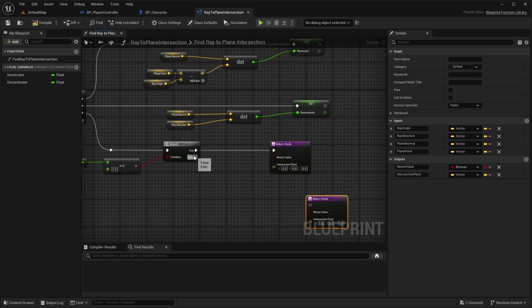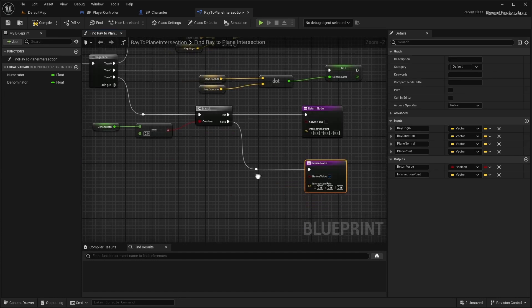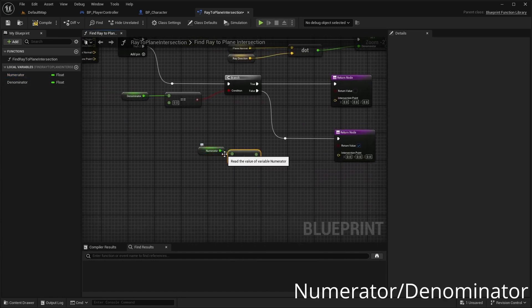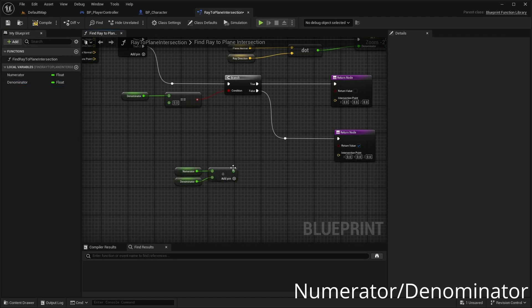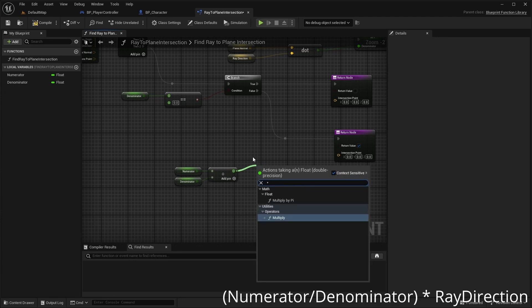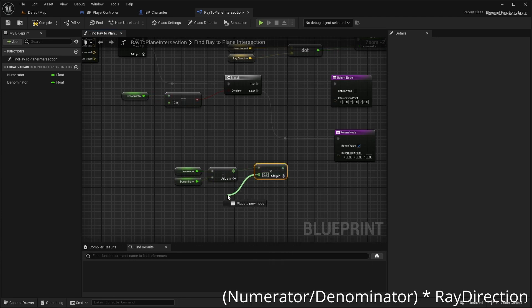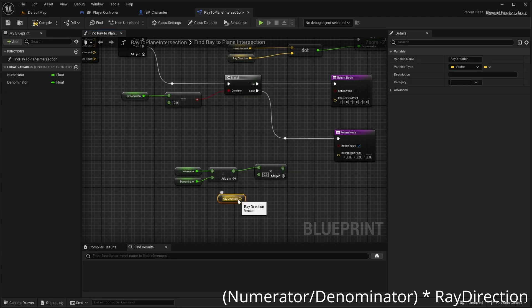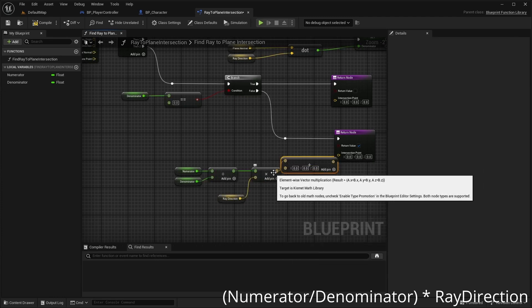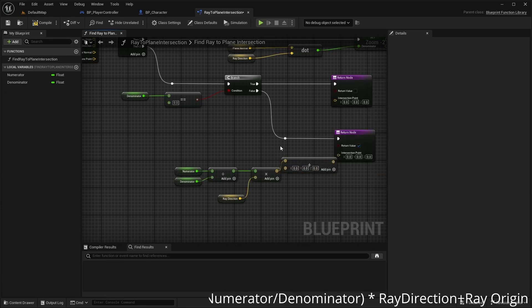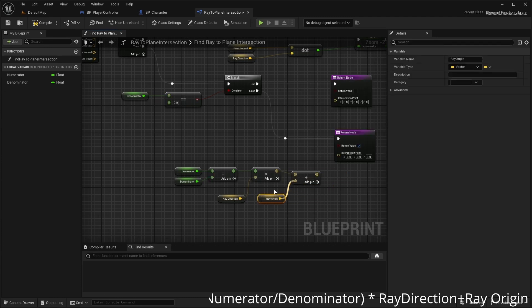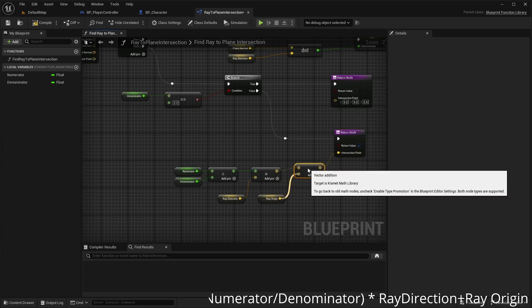And if the denominator is not zero, divide the numerator by the denominator, then multiply the result by the ray direction, and add this to the RayOrigin. Return the result as the intersection point and set the return value to true.